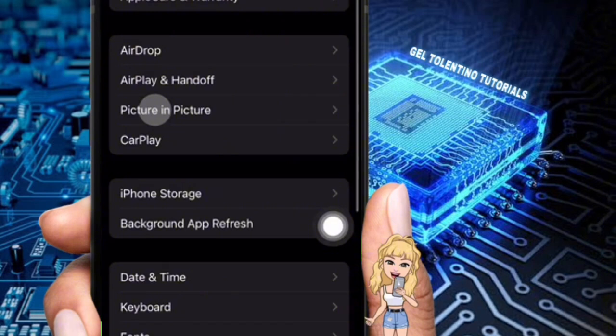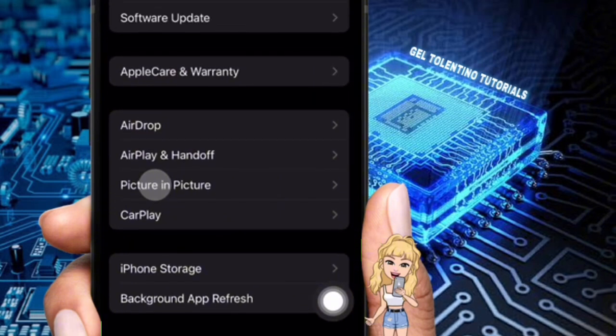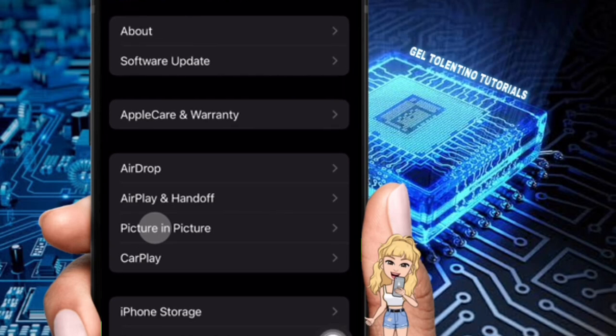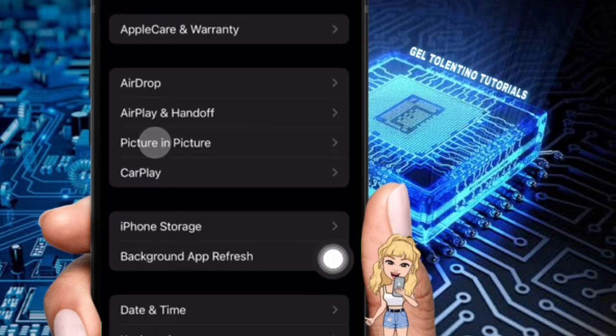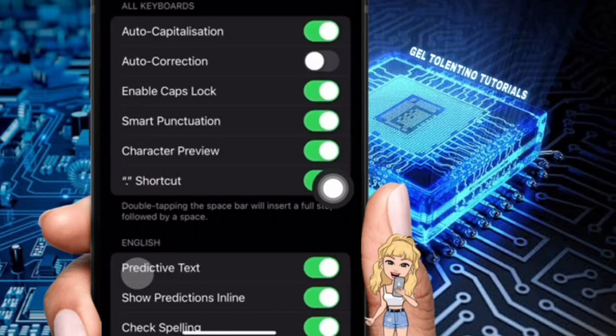Here you have the following: About, Software Update, AirDrop, AirPlay and Handoff, Picture in Picture, CarPlay, iPhone Storage, Background App Refresh, Date and Time, Keyboard, etc. So from the options, open Keyboard.